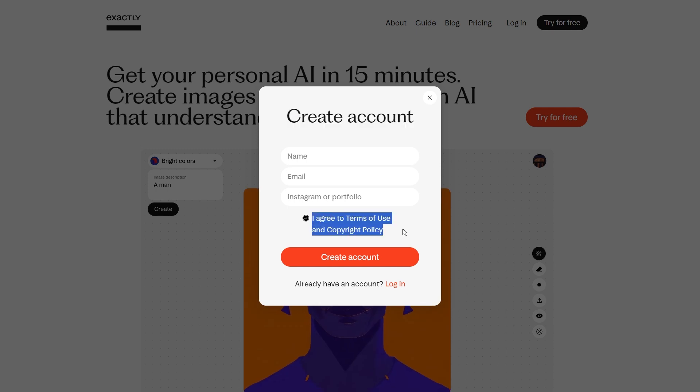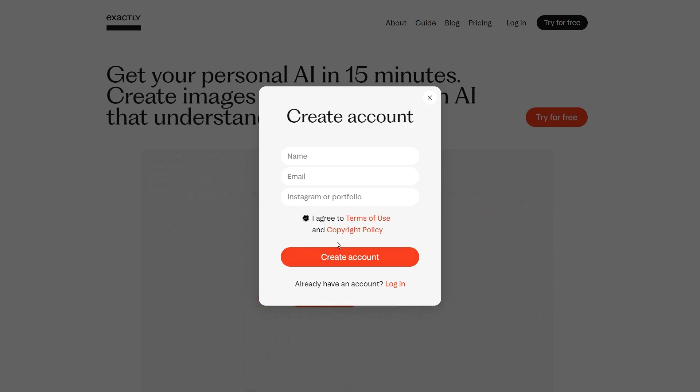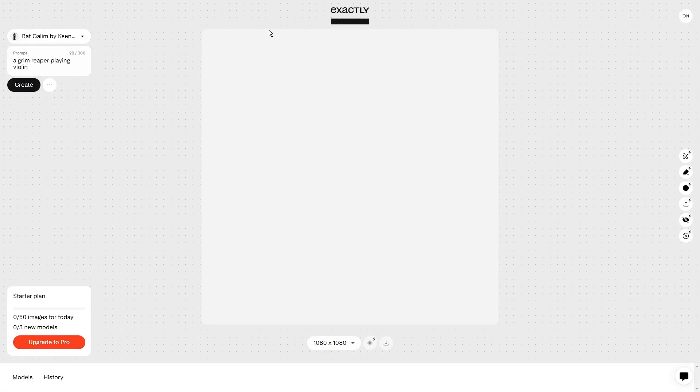So, you hit that I agree button, and boom, you're in! You're officially part of the Exactly AI crew, ready to dive into the world of AI-generated art.